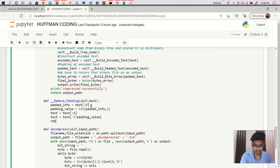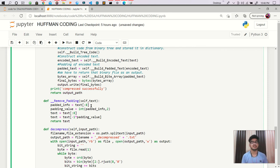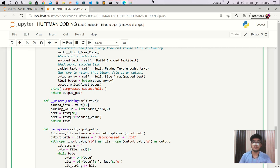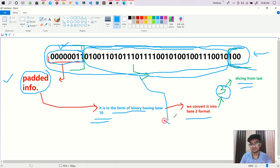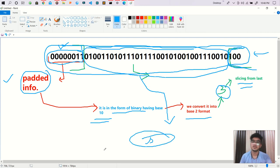We return that text — and we are done. This is how we remove our padding. In the next session we will convert this actual data into string form, the actual original data we started with. Thank you friends, bye.